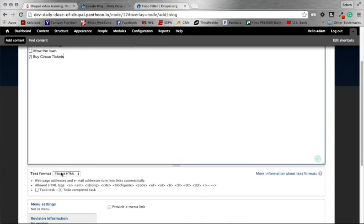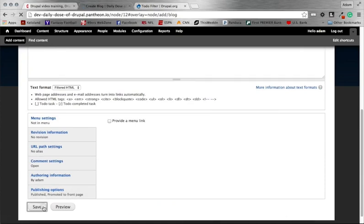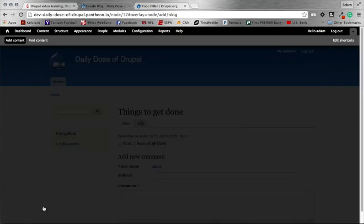We're going to want to make sure we have the text format selected as filtered HTML. And you can see here in the description below, or the help text, that it tells you the format that you need to use for to-do list items. So the rest of it looks fine. We're going to go ahead and save that.